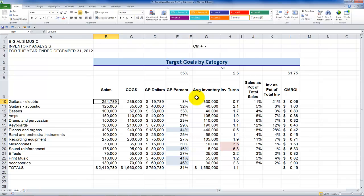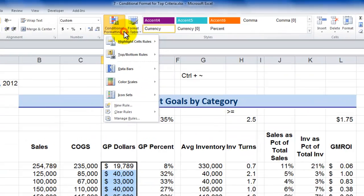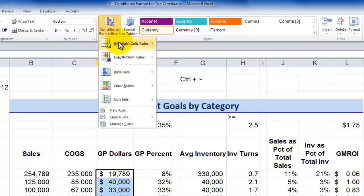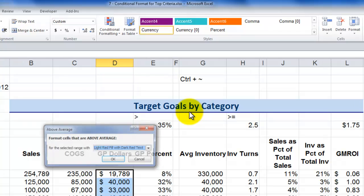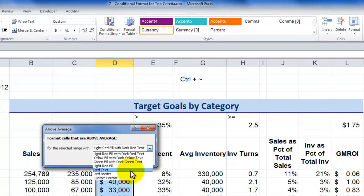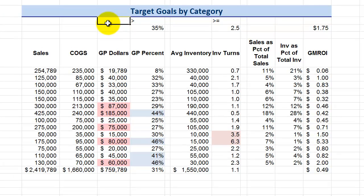One of the really great improvements in conditional formatting that began with Excel 2007 is that it's very easy, without writing a formula, to highlight cells that meet the condition of being above average. I select the cells, go to the Home tab, open the conditional formatting menu, and under top or bottom rules, choose above average. Click OK, select one of the built-in formats, and click OK. Here I'm highlighting cells that are above the average for gross profit dollars — very simple and easy to use.